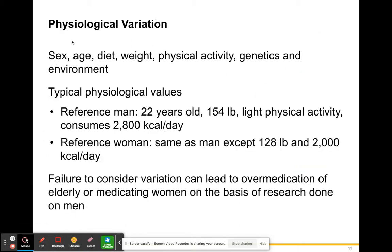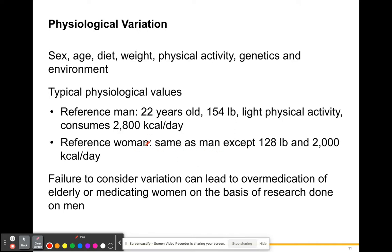There are also physiological variations between individuals — sex, age, diet, weight, physical activity, genetics, and environment all produce variation. Typical physiological values: a 22-year-old male is around 150 pounds, does light physical activity, and consumes about 2,800 calories a day. A typical 22-year-old woman is about 128 pounds and consumes around 2,000 calories a day.